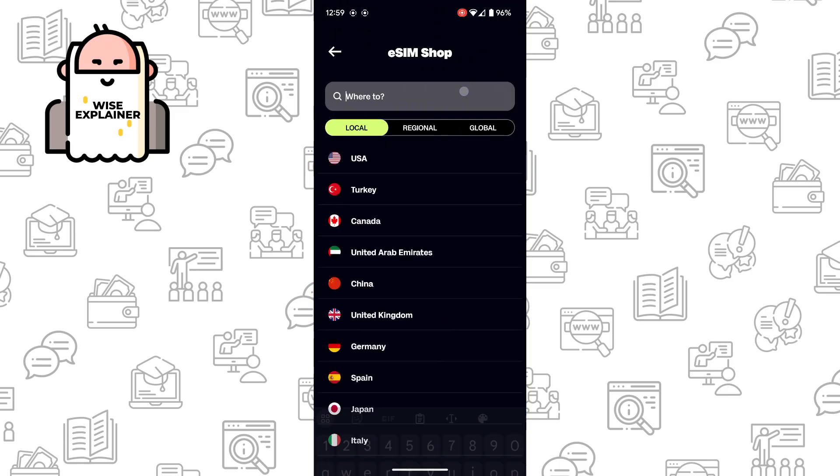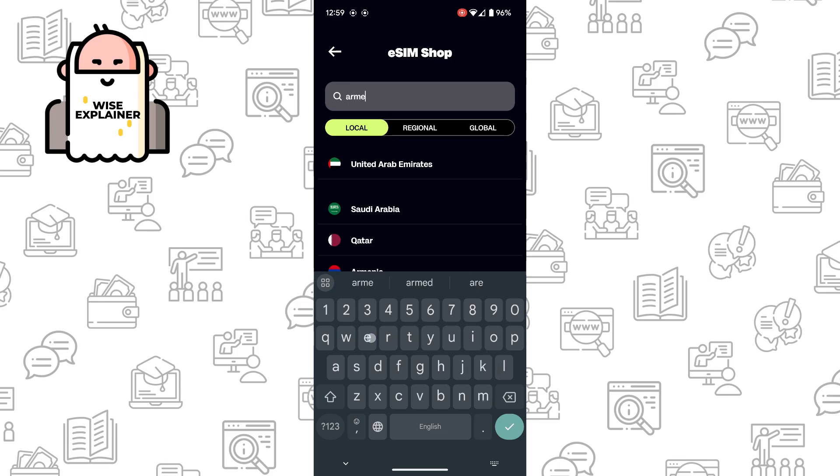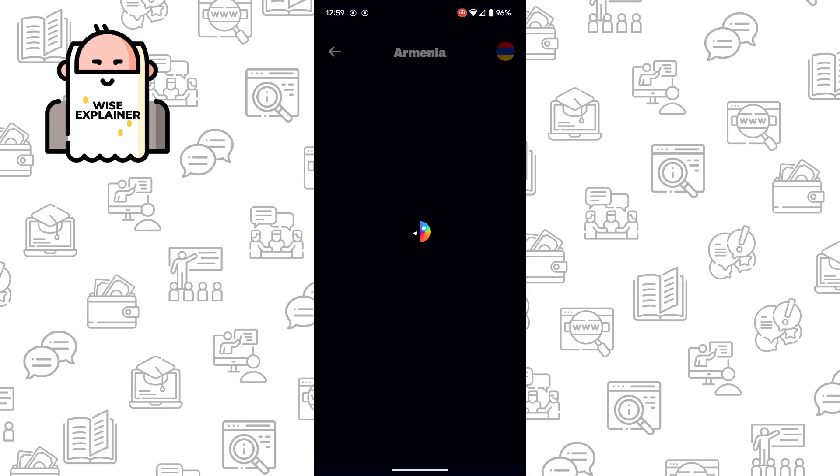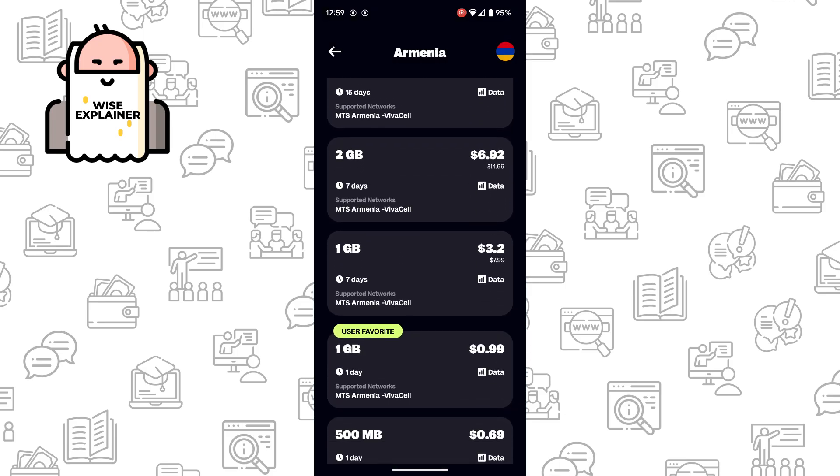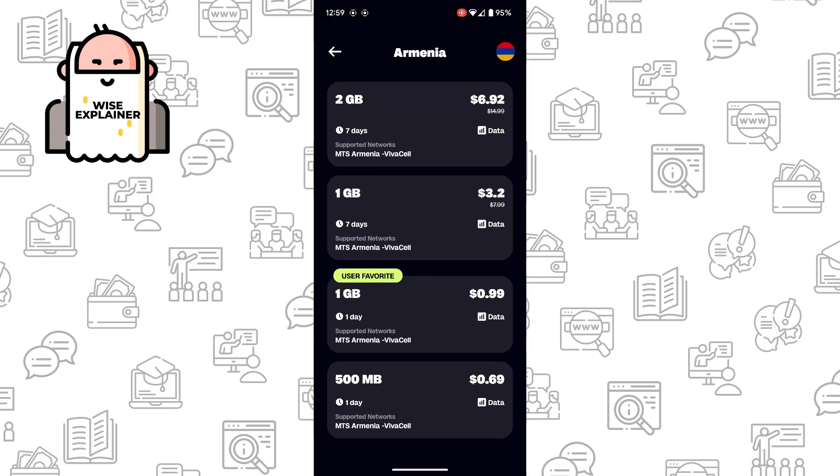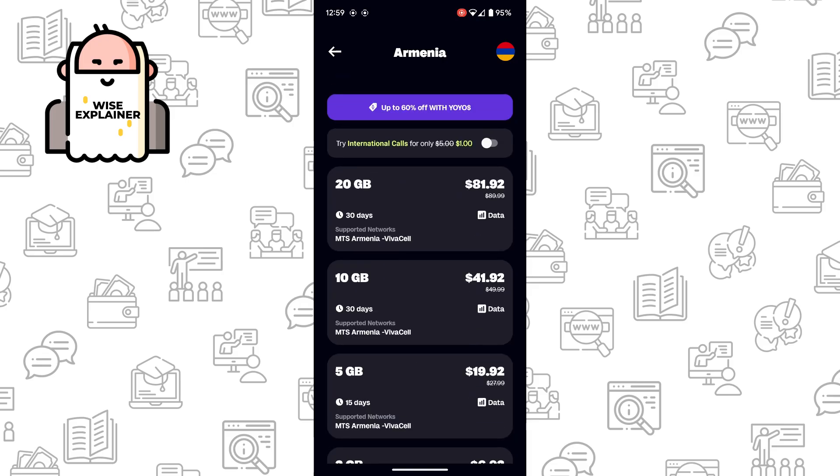Click on Yesim shop here and find Armenia. Here it is and you can see here a lot of offers, so choose the best one for you.